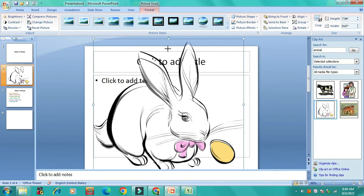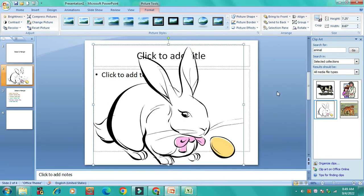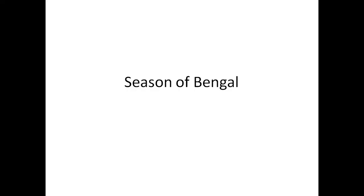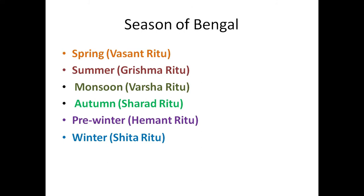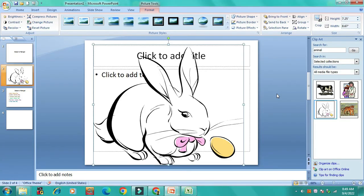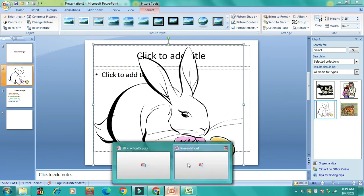We will see the presentation. We will press F5 to view the Bengal slides. The next step is the presentation, which will include animation and slide transition.